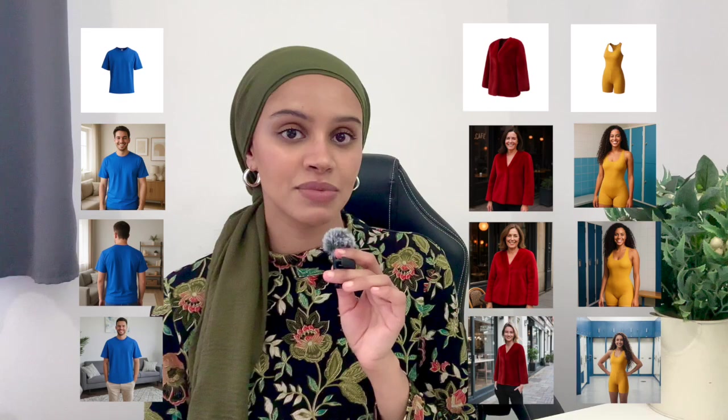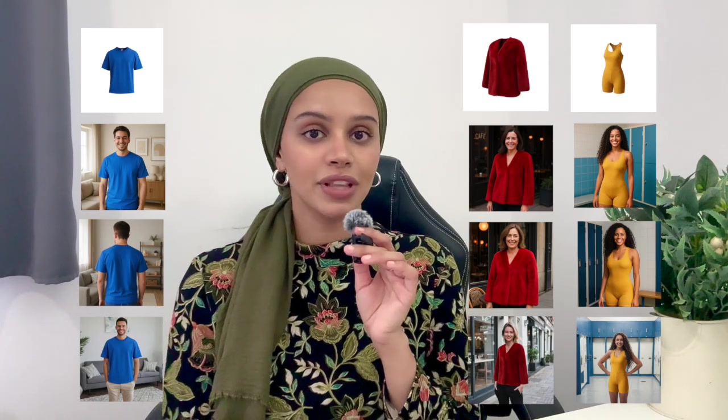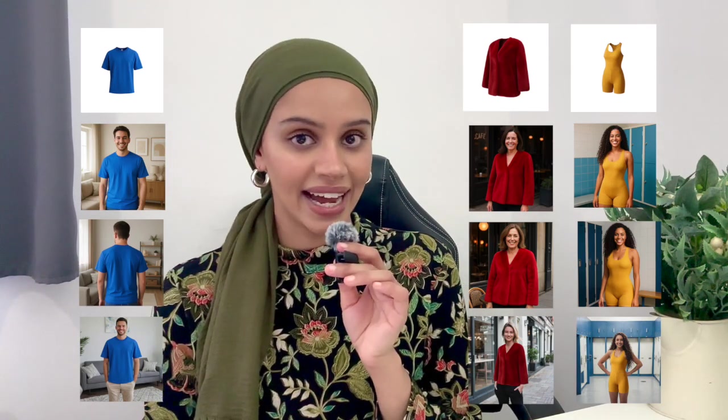Hey, it's Elaph and today I'm going to give you a walkthrough of the updated Casper platform using three items of clothing to show you how to create beautiful lifestyle images with AI.